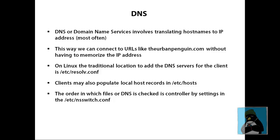This way we don't have to worry about memorizing the IP addresses for domains like theurbanpenguin.com or ford.com or General Motors or whoever you want to visit. We can visit them by name.